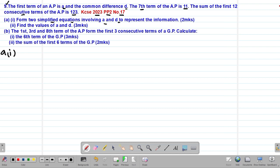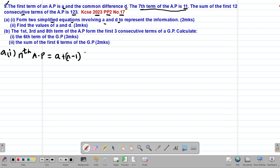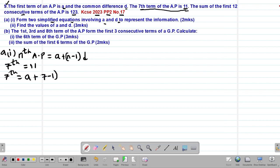We'll start from the first part. We are told the first term of the AP is A and the common difference is D, and the 7th term of the AP is 11. We know that the nth term of any arithmetic progression is given by the formula A plus (N minus 1) multiplied by D. So the 7th term is A plus (7 minus 1) multiplied by D, which equals 11.